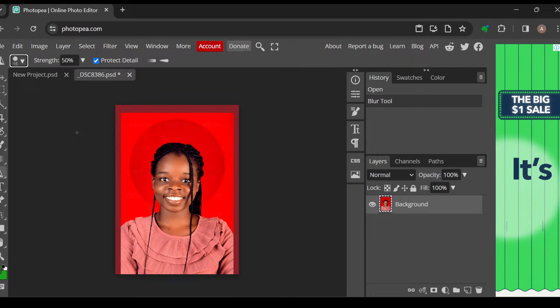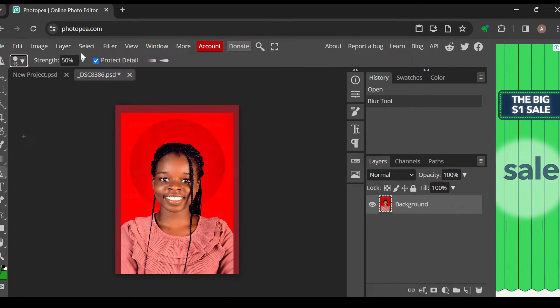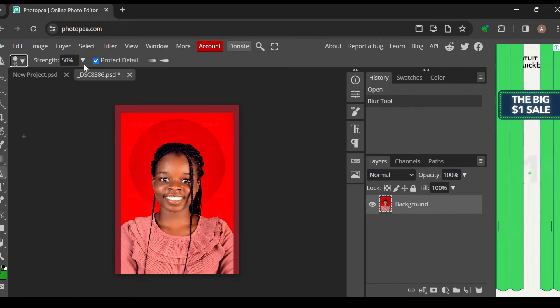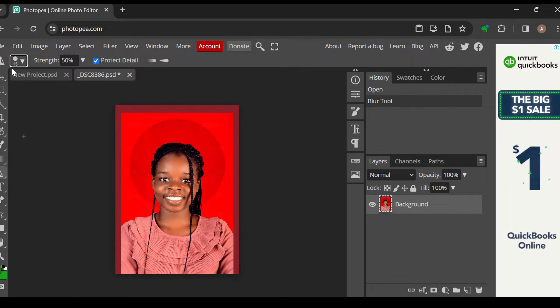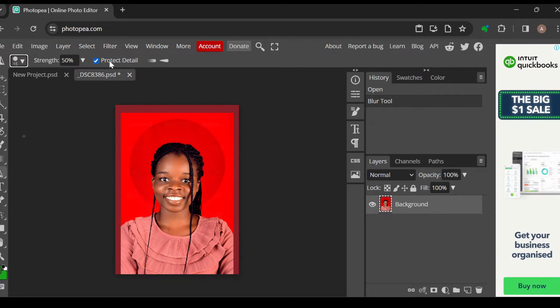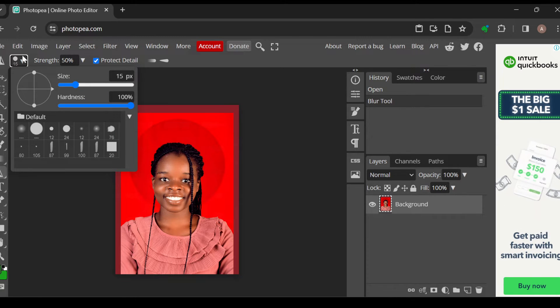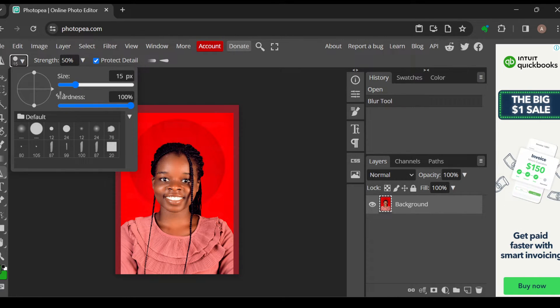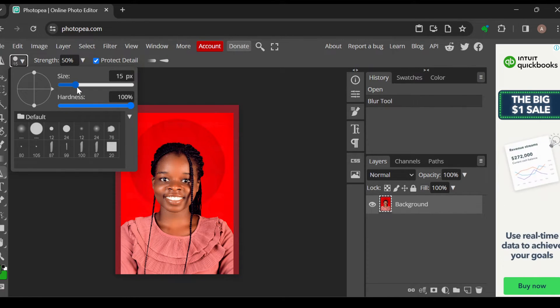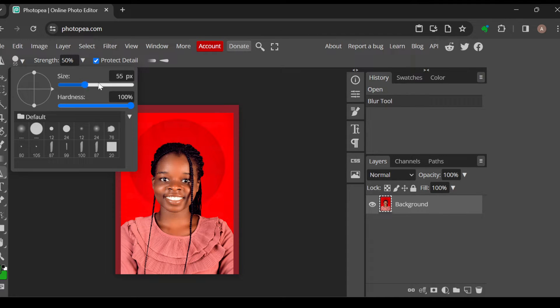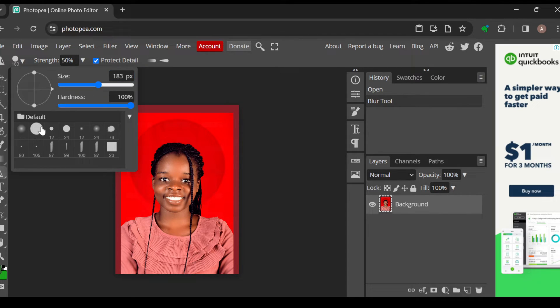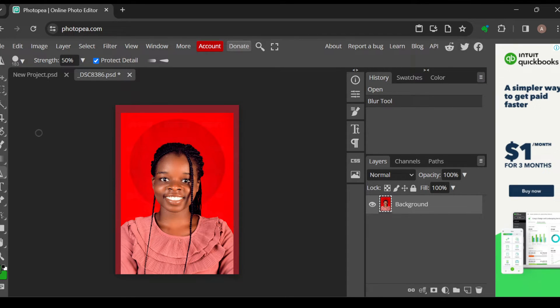For you to be able to use this tool perfectly, just go to the top part of the screen where you can see some options such as size, strength, and protect details. You can just click on this circle option and then you'll see the size of the tool. You can increase this to make it broader.